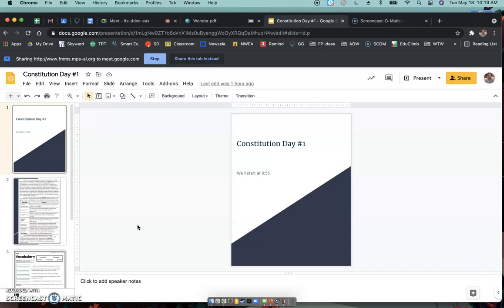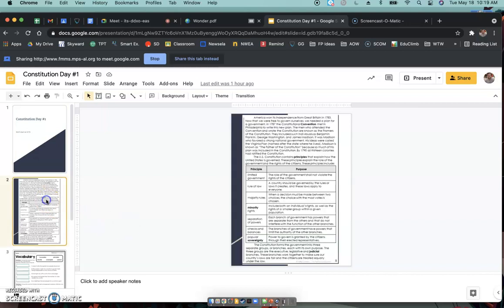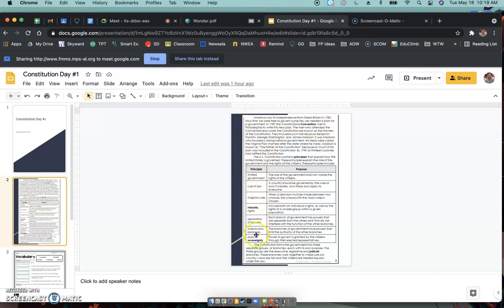So today, Constitution Day number one. Tomorrow we're going to talk more in depth about some of the very important things that are in the Constitution. Today I just wanted to introduce a little bit about it. So what you are going to do today, you're going to do some reading. I know it looks like a little bit of reading here. It's not too bad. So on this first slide here, there's some reading, a few things that are very important about the Constitution. That they really wanted to make sure was in it.